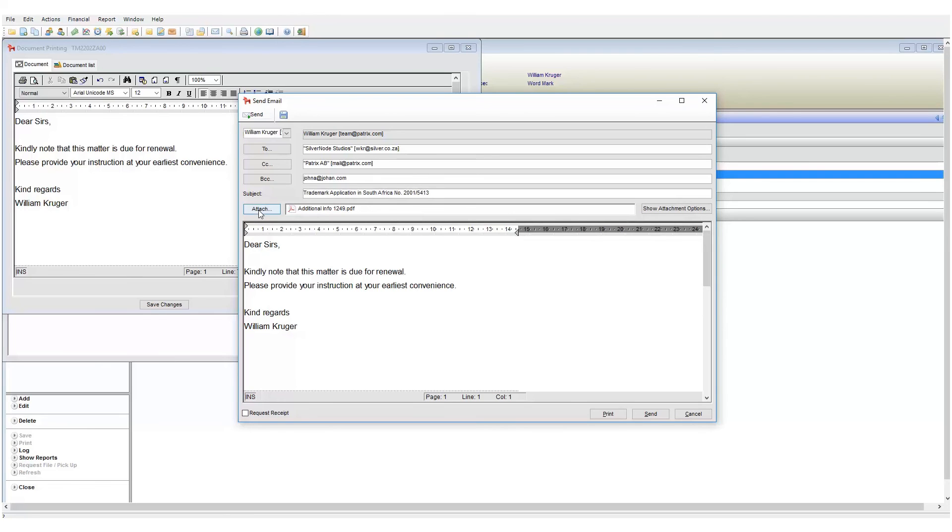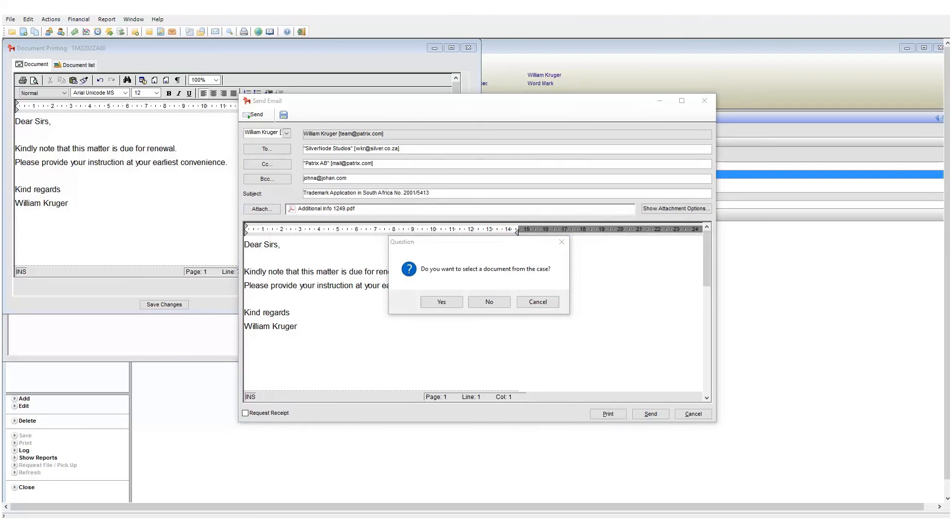Let's add another attachment, but this document is saved to my local drive and not my case. I will click on attach again, but this time I will click on no. Navigate to where your document is stored and then add it.